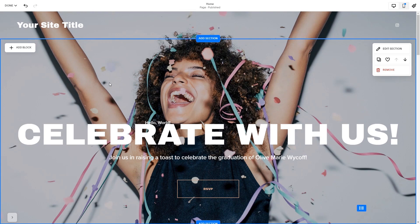Now let's head to the Squarespace website editor. Please note the option to embed code is only available for Squarespace premium users.